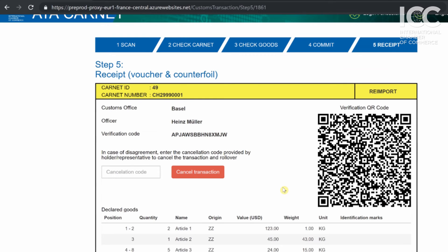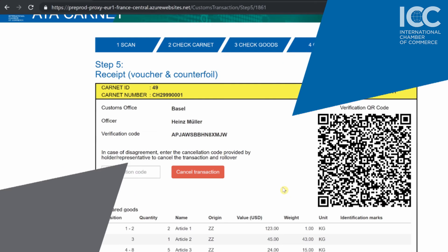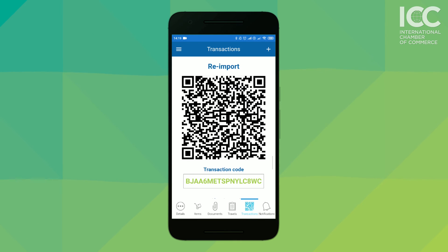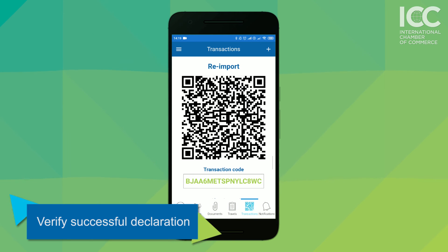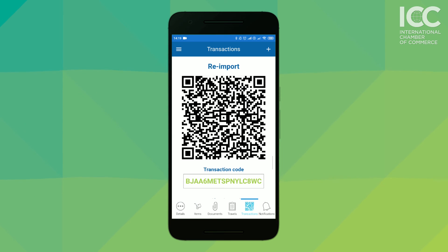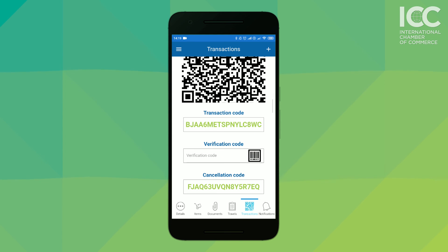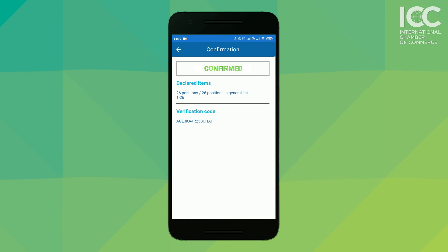The last step is to allow the user to verify the successful transaction. So let's go back to the user and his ATA Carnet app. To verify the successful processing of the Carnet, the user will go to the transactions tab and to the corresponding QR code. Here, he will see the verification code field. He may type in the verification code or scan the QR code provided by the customs officer as displayed on the ATA Carnet Customs. The outcome of the transaction is shown.